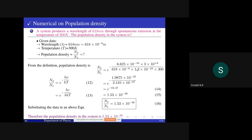Given: wavelength of photon emitted through spontaneous emission = 618 nm, temperature = 300 K. We know the expression for population density: n2/n1 equals e^(−hν/kT), which equals e^(−hc/λkT). Substituting Planck's constant, speed of light, wavelength, Boltzmann constant, and temperature into the equation: